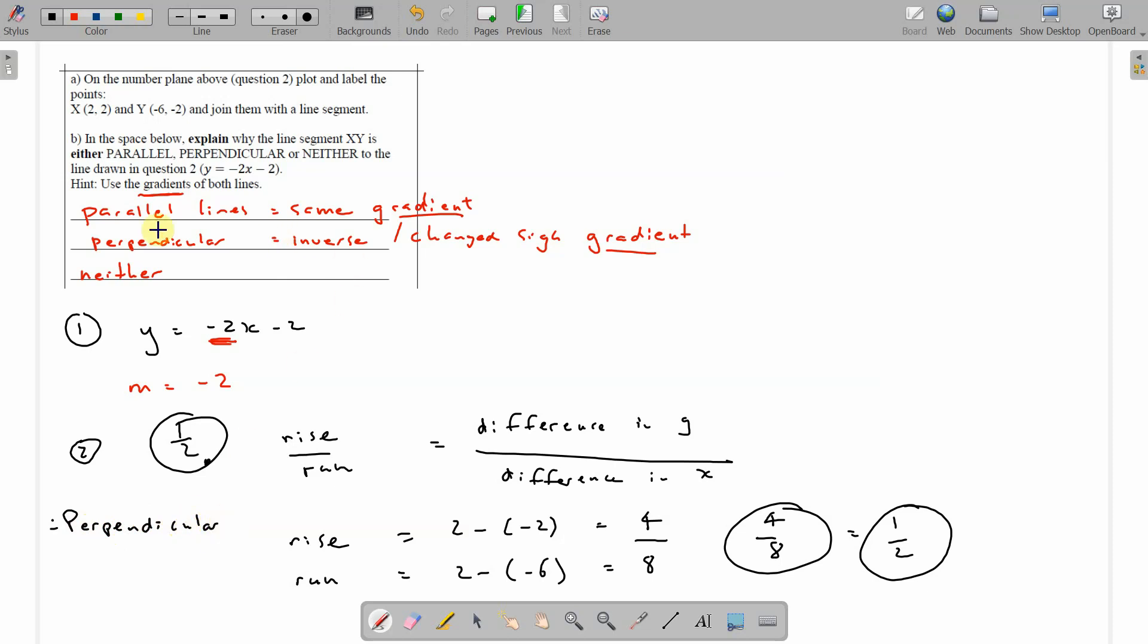So you'll need to know about this. Parallel lines, same gradient. Perpendicular lines is the inverse of the original gradient with the change sign. And the inverse of negative 2 is negative a half. Then you change the sign to a half. Okay. Now, I think that's it. Thank you.